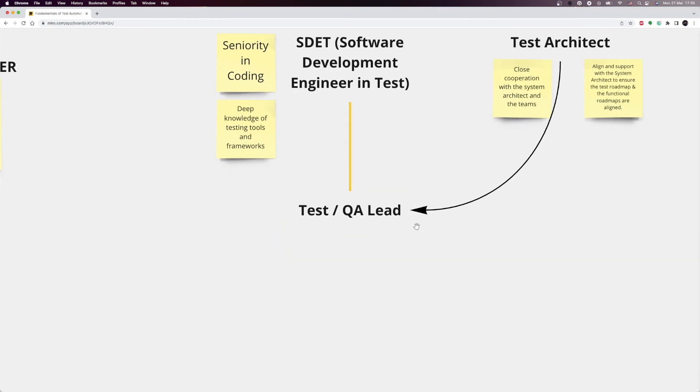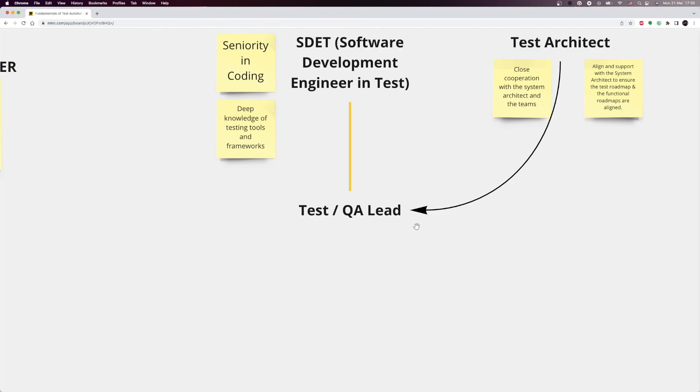Both the software development in test and the test architect positions can lead to the QA lead position. In this role, you lead a number of test automation engineers. There are so many roles and career paths in software testing industry. It can be a bit confusing to understand the difference between the functions and responsibilities. In this lesson, I have tried to explain to you my understanding of those positions. In the following lessons, I will discuss the skills required for the test automation engineering position. Thank you so much for watching and see you at the next lesson.